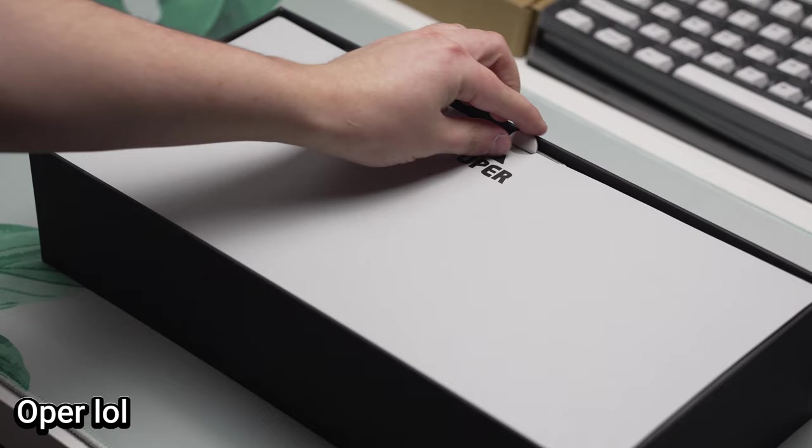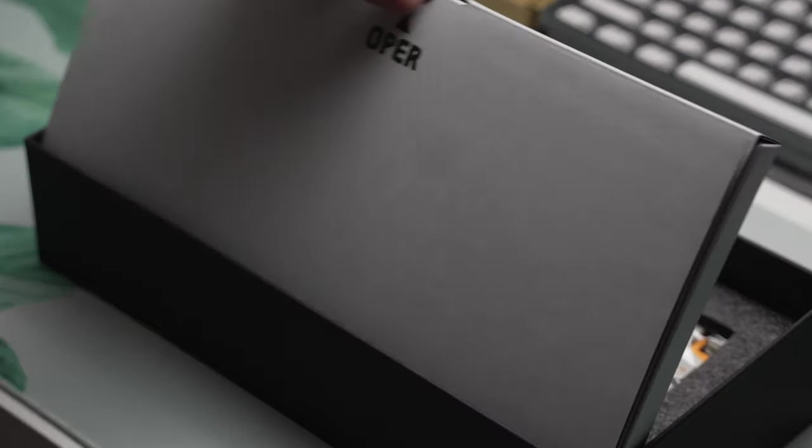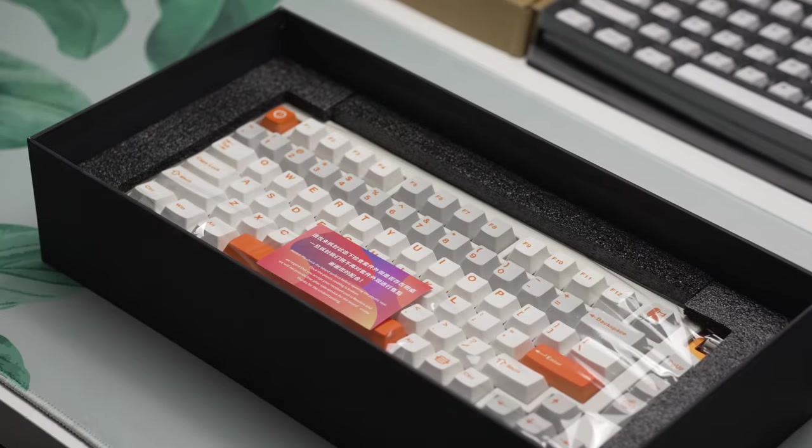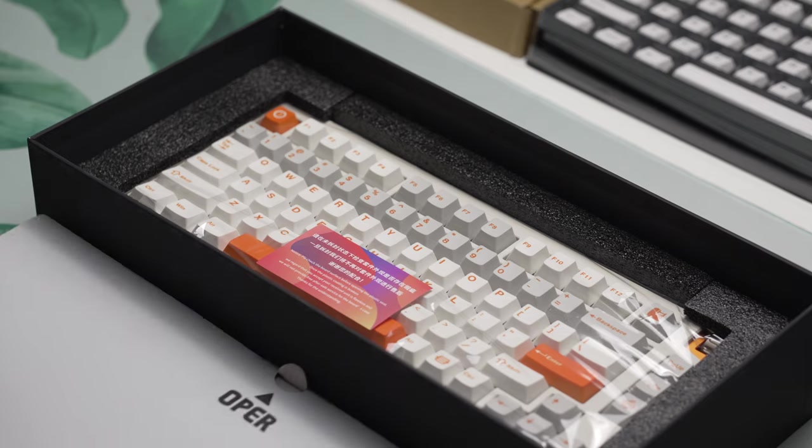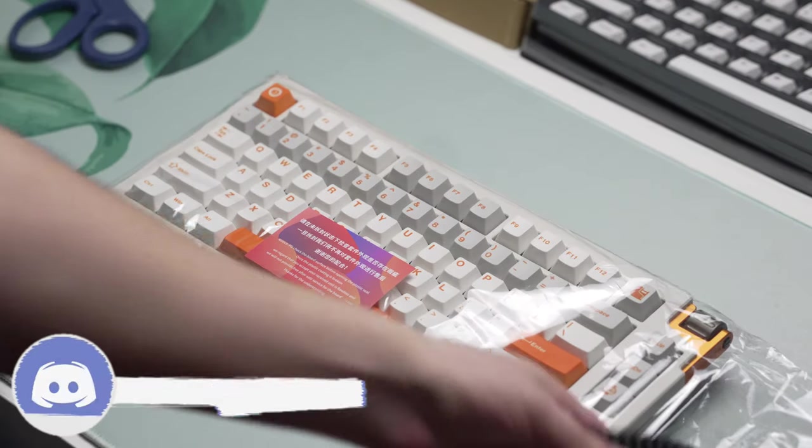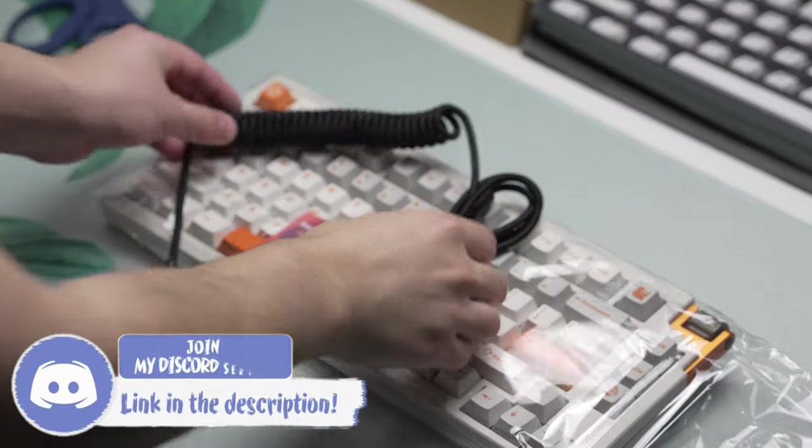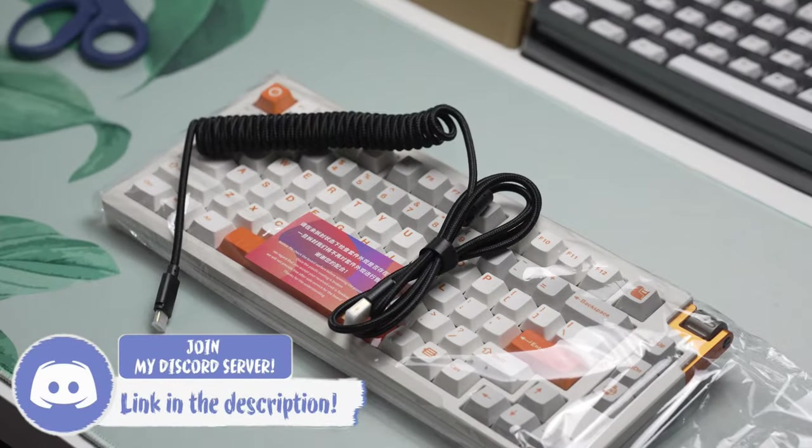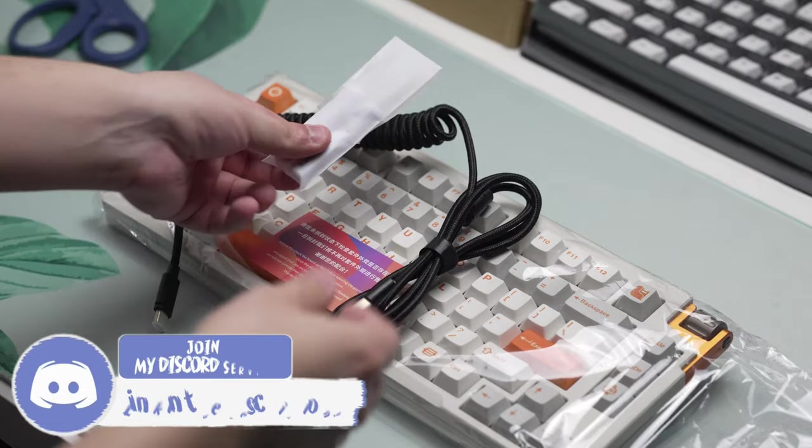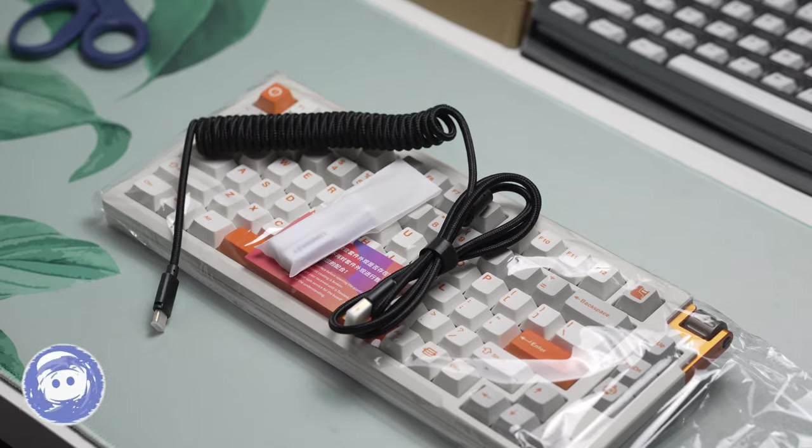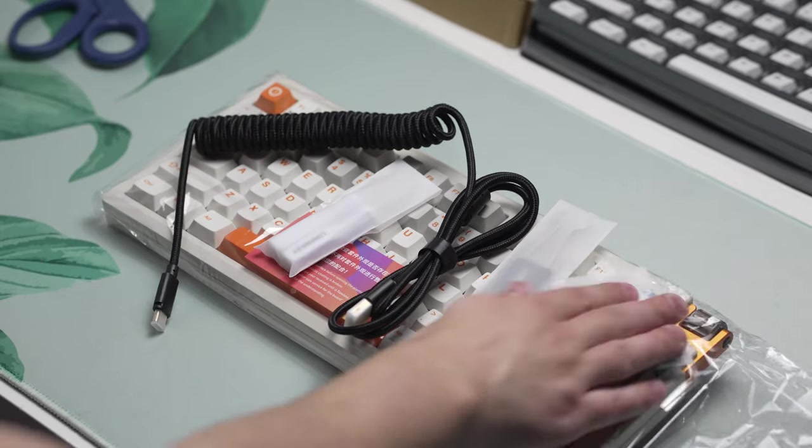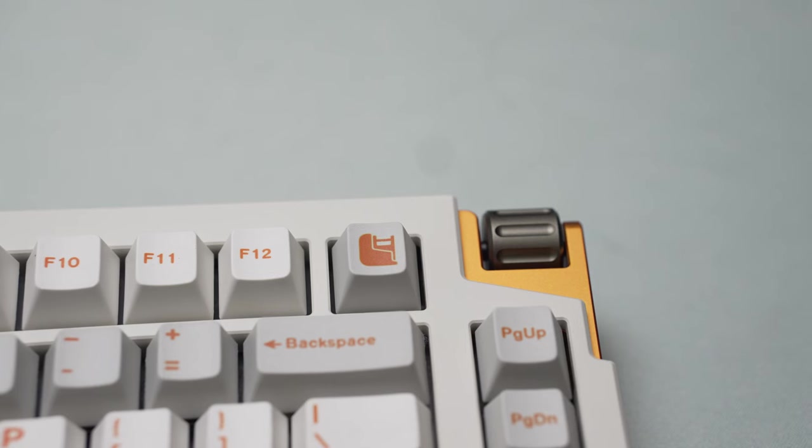The unboxing experience of this keyboard is quite nice and feels very premium, which is always nice to see. They do include a switch and keycap puller and a cable. The color variant I have here today is the orange white, which I'm surprisingly a big fan of.